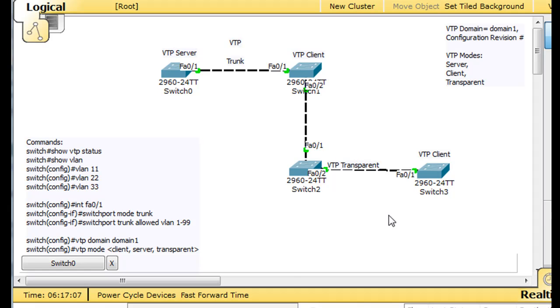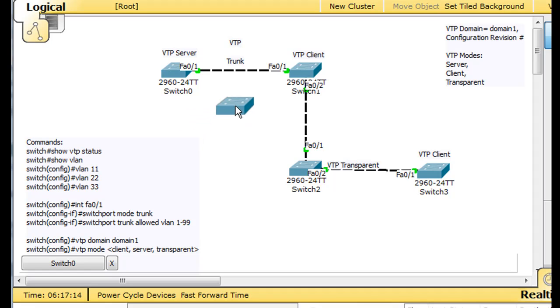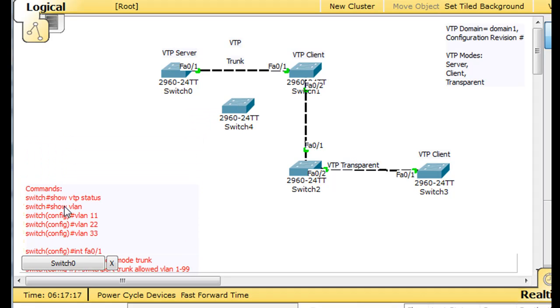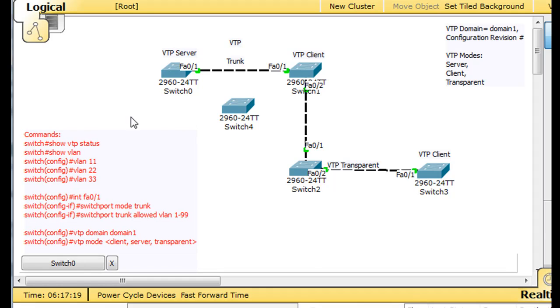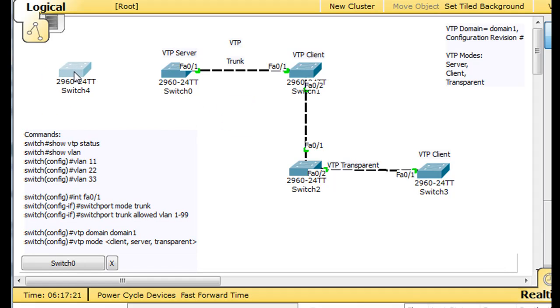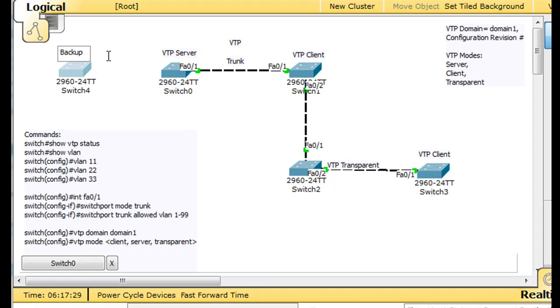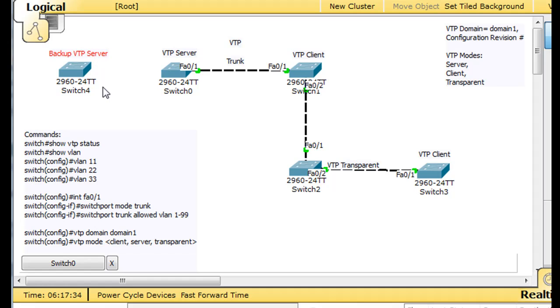So what we're going to do is, I'm going to take out another switch. This is going to explain a lot. I'm going to take out this switch. I don't have to move it down. I'll take out the switch over here. And I'm going to call this the backup VTP server. It's the backup VTP server.